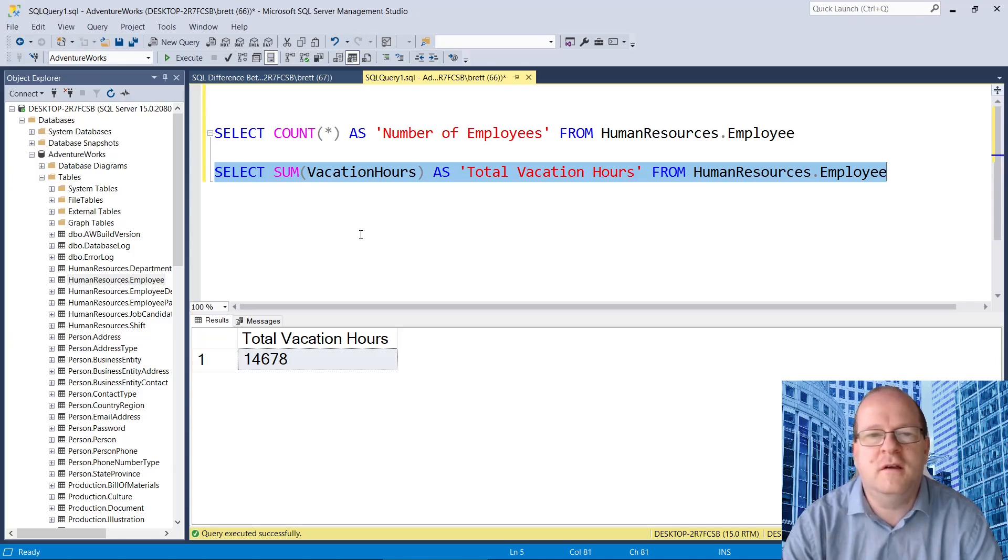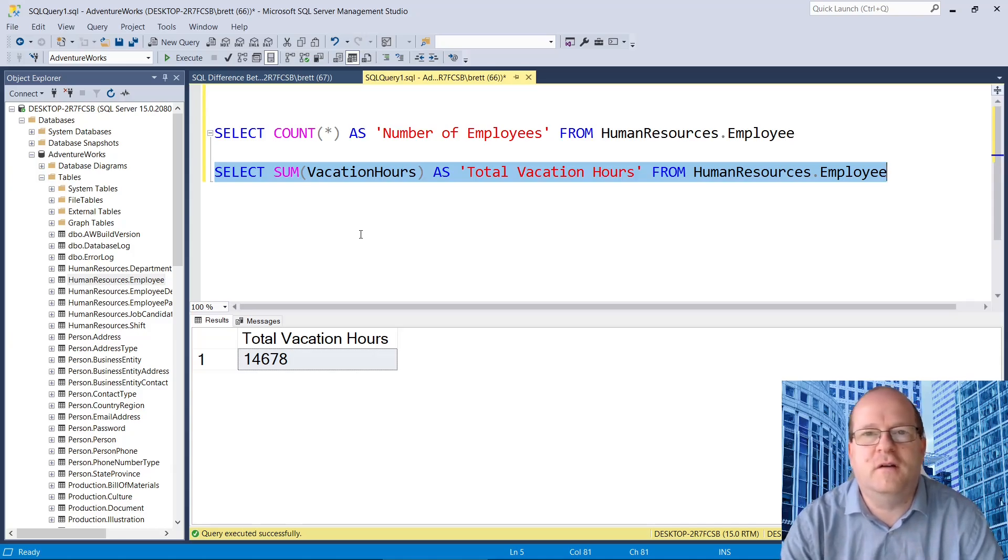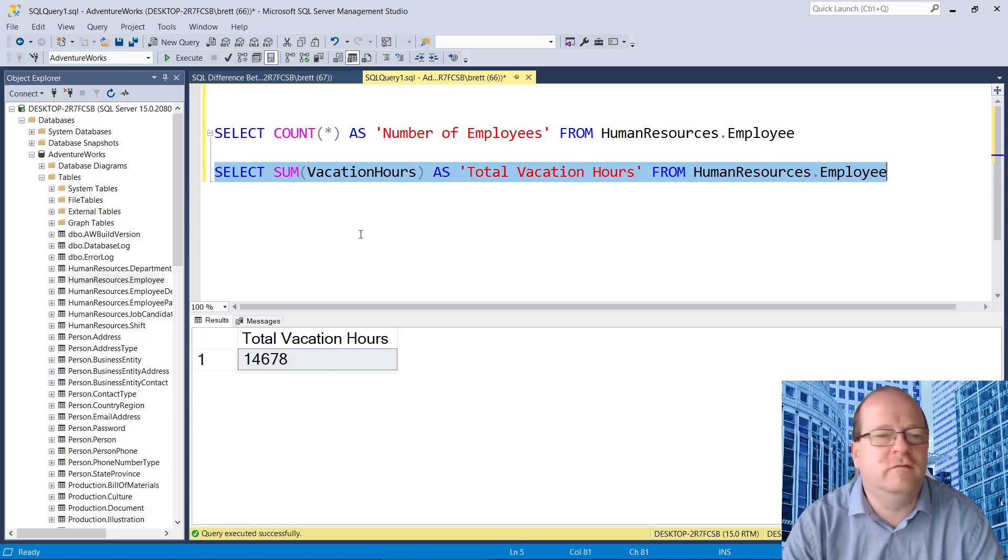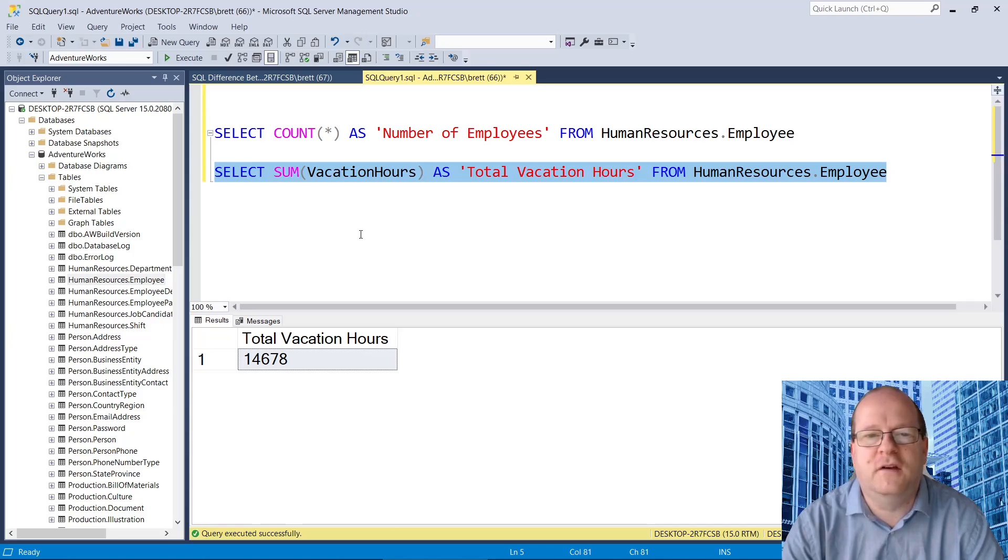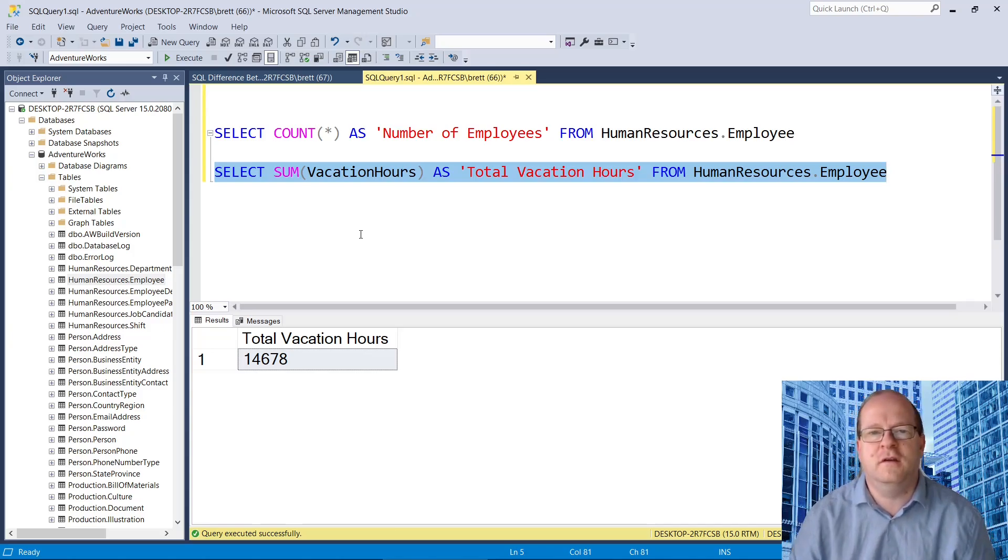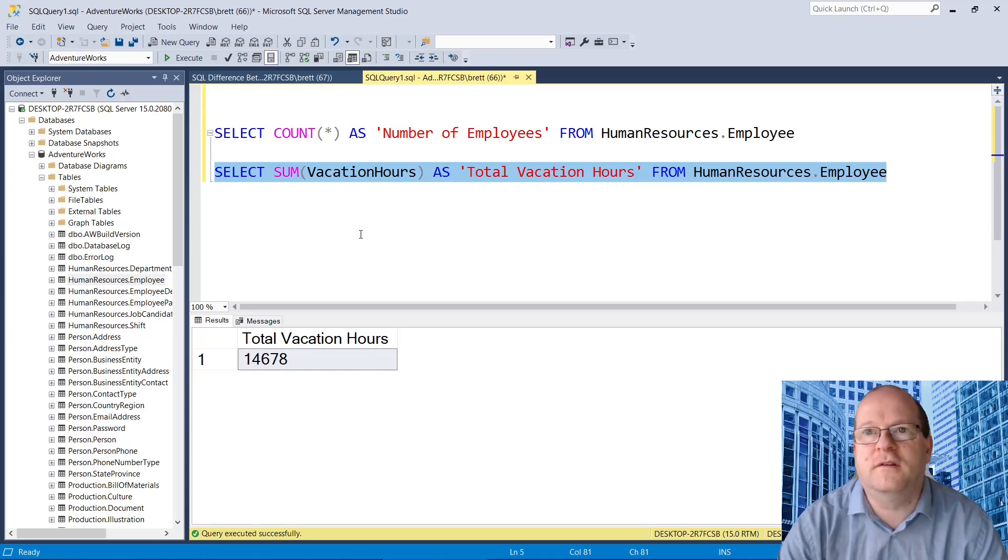So count counts the number of rows, and sum adds up column values. Now let's have a look at these two functions in more detail.